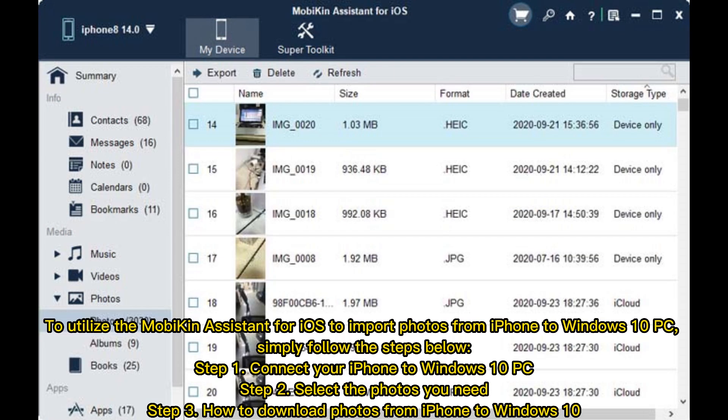To utilize the MobiKin Assistant for iOS to import photos from iPhone to Windows 10 PC, simply follow the steps below. Step 1: Connect your iPhone to Windows 10 PC. Step 2: Select the photos you need. Step 3: Download Photos from iPhone to Windows 10.